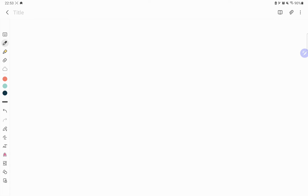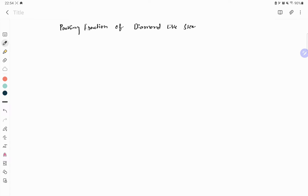Hi everyone, today we will learn about how to calculate the packing fraction of a diamond-like structure. We know that diamond is a very strong and the hardest element in the world. Let's start with the packing fraction of diamond-like structure.